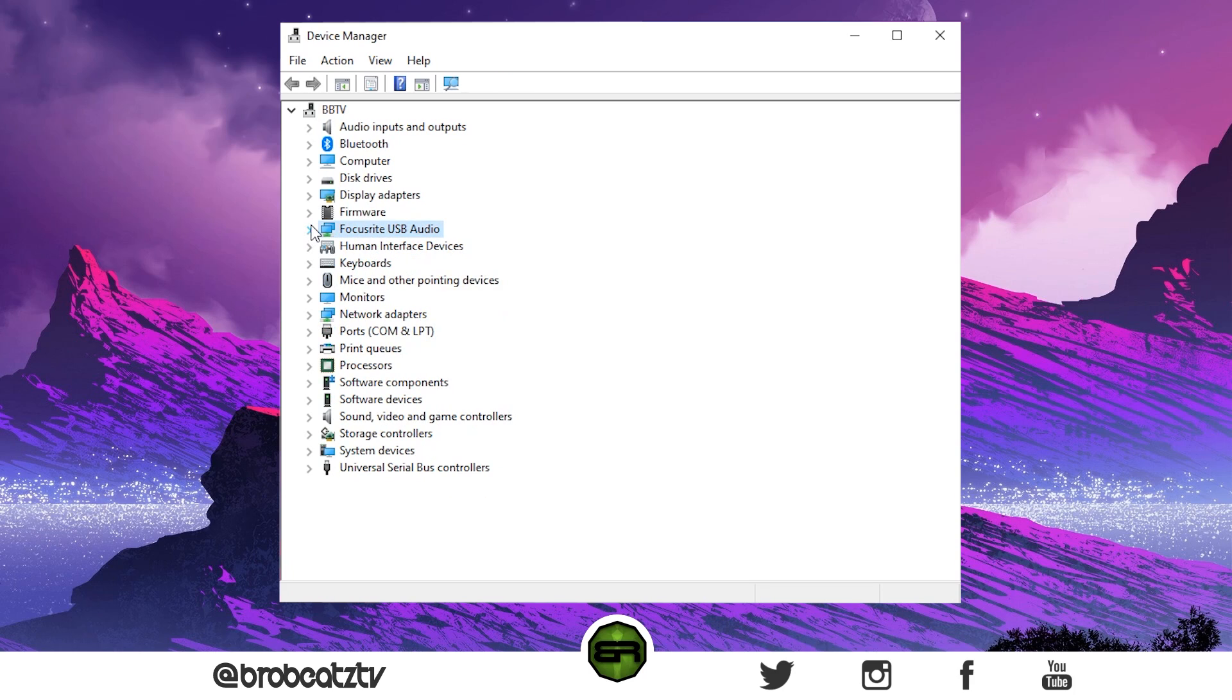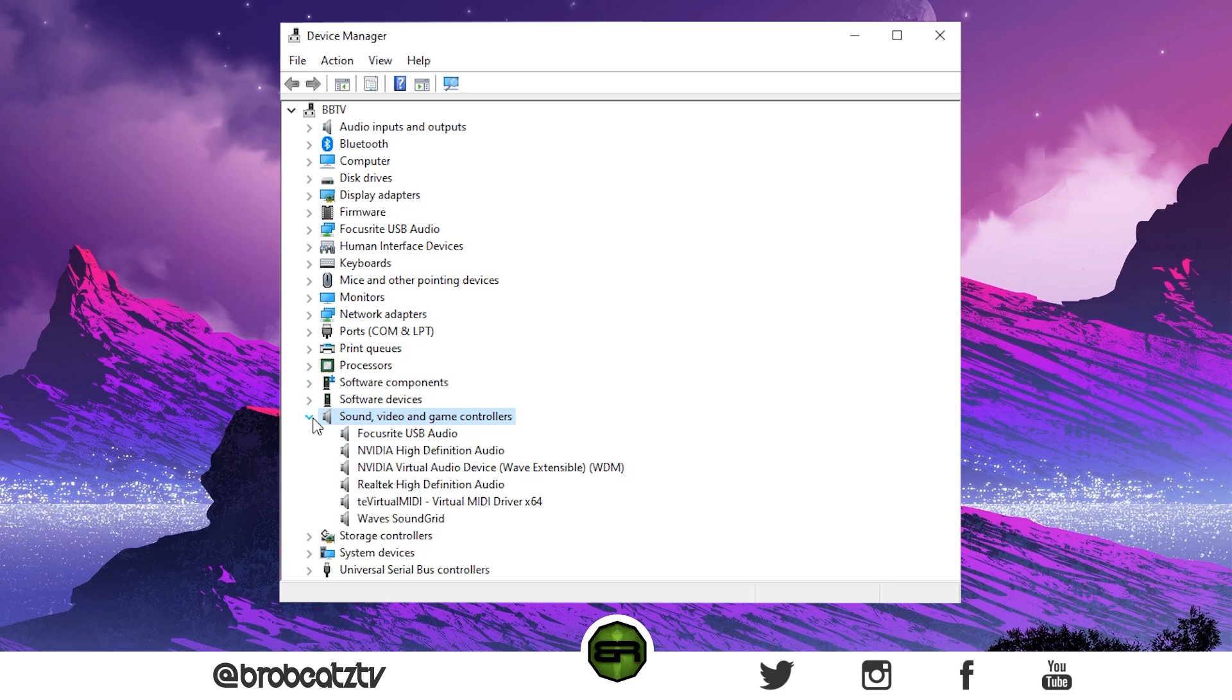Don't worry about deleting them because your computer will automatically reinstall these anyway. Now go to Sound, Video and Game Controllers and delete the one here. Basically, all you're doing is resetting it, almost reinstalling the drivers. Once you do that, you can restart your computer.